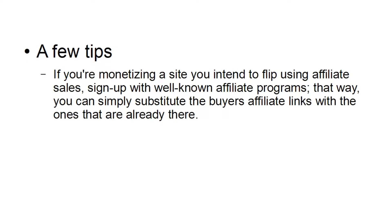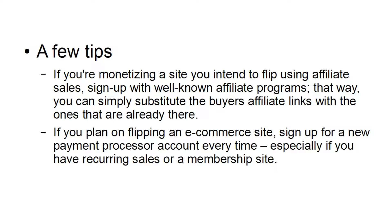Here's a few tips if you're going to be building sites to flip. If you're monetizing a site that you intend to flip using affiliate sales, then you want to sign up with well-known affiliate programs. That way, you can simply substitute the buyer's affiliate links with the ones that are already there.